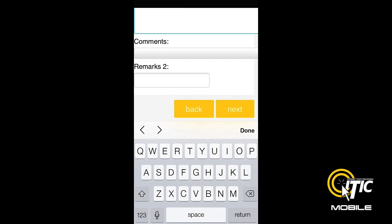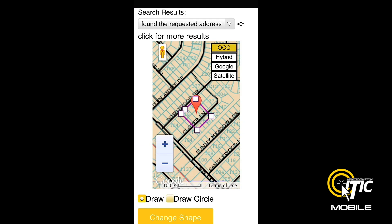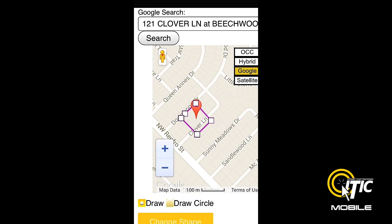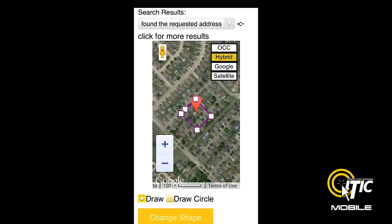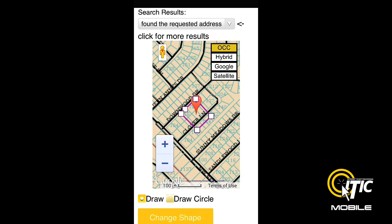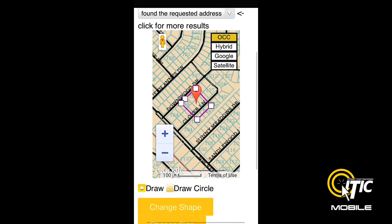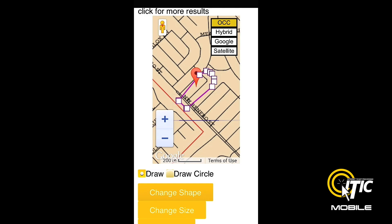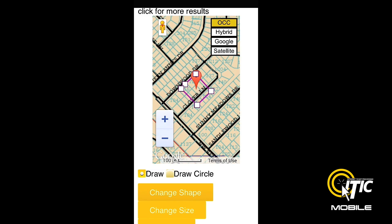Clicking Next will bring you to the Map It section. With iTIC Mobile you have access to all four map views that are normally available in the desktop version. If iTIC finds the address you have entered, the Change Shape and Change Size buttons should be available, and can be used to cycle through a list of computer generated polygons.